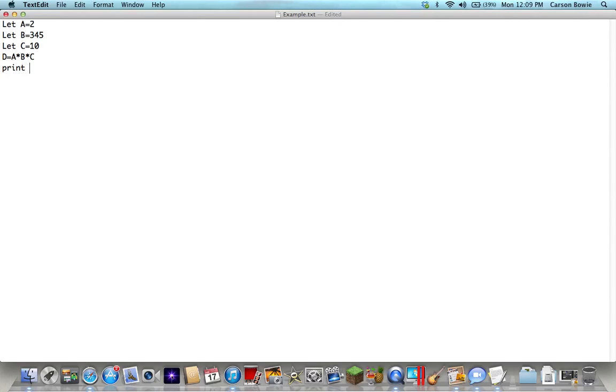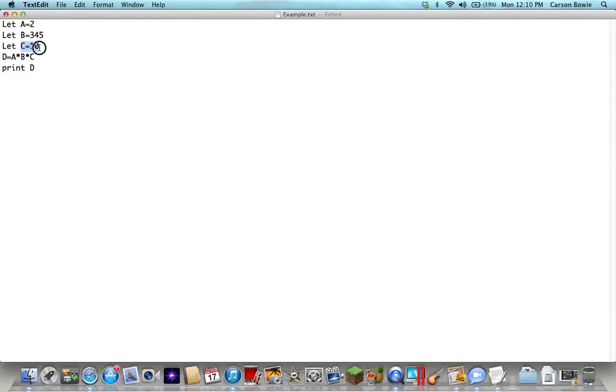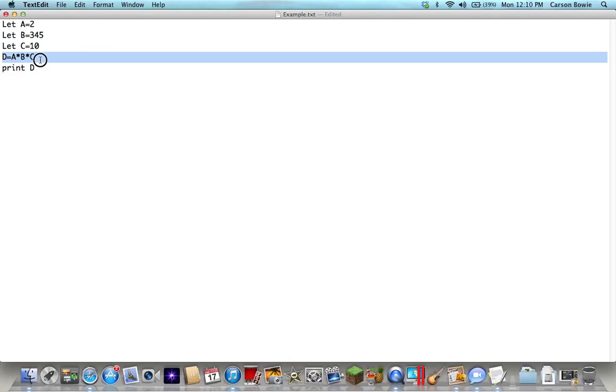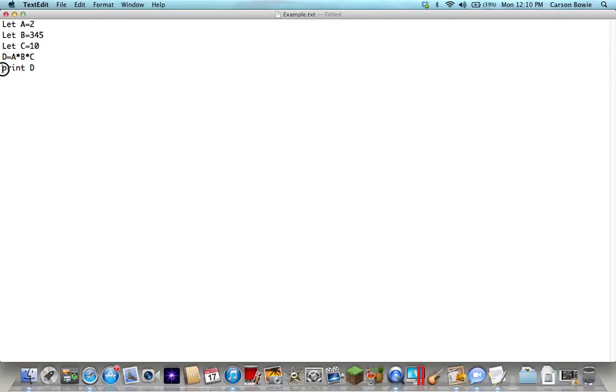So basically what you're saying is a equals 2, b equals 345, c equals 10, d equals a times b times c. So basically saying d equals 2 times 345 times 10, and then I'm saying print d, so display d.